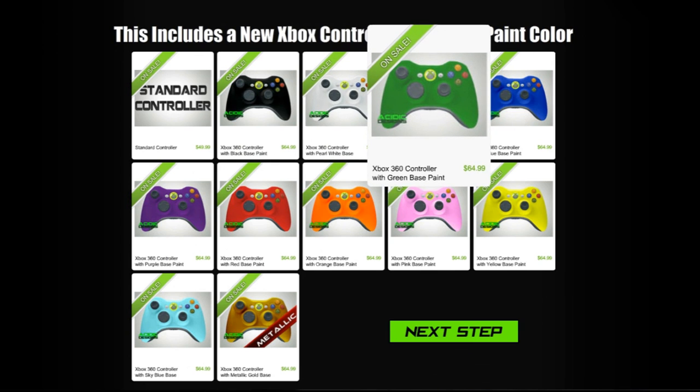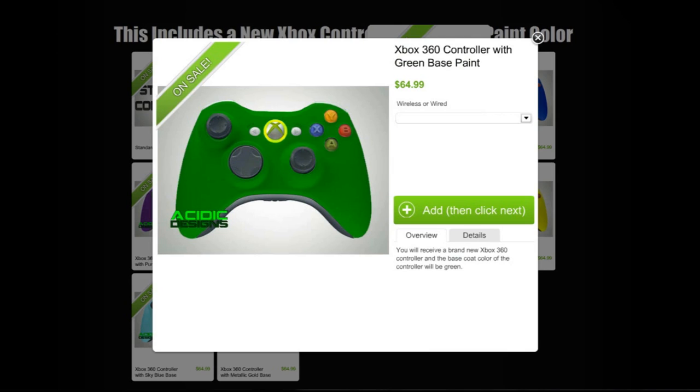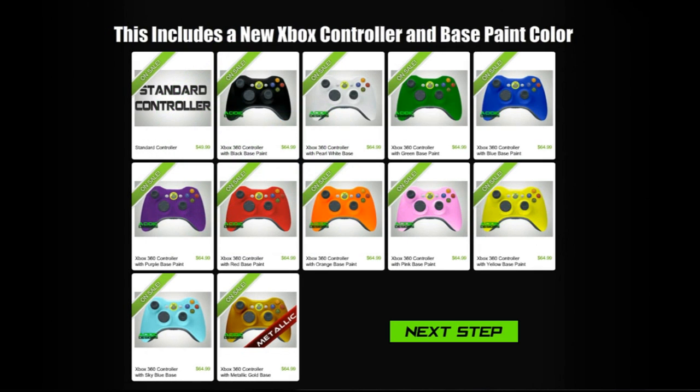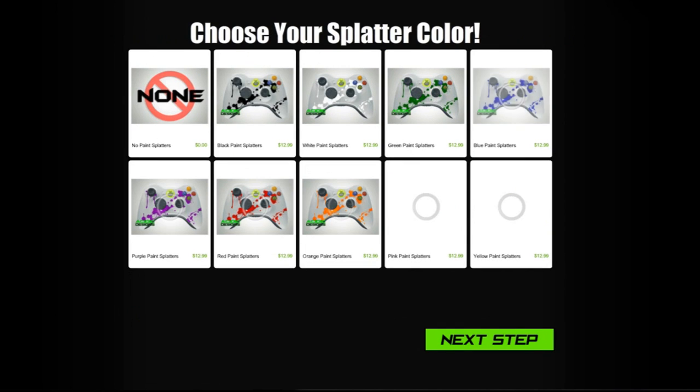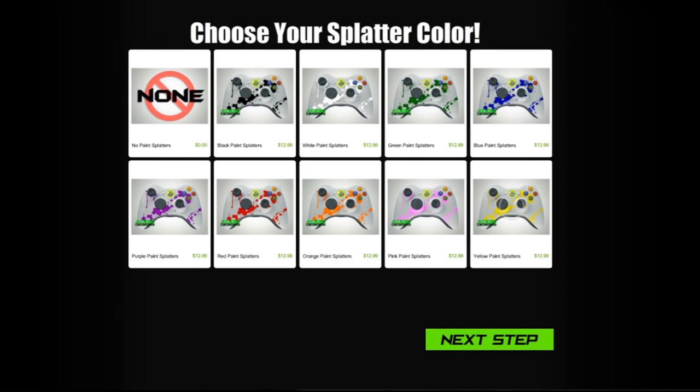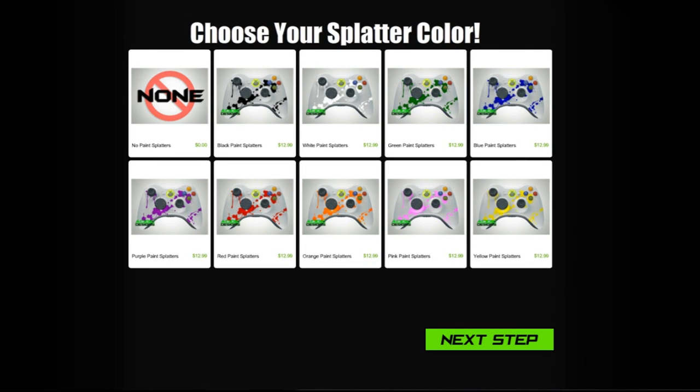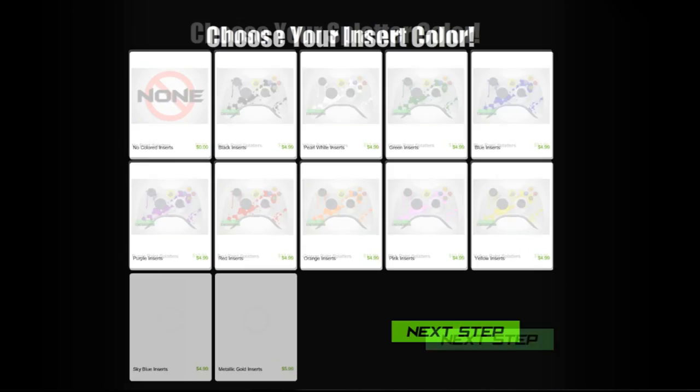Say you wanted a green controller. We have wireless or wired, so just select what you want and then go to the next step. You keep going through all these steps until you eventually get to your cart, and that'll be your final product.